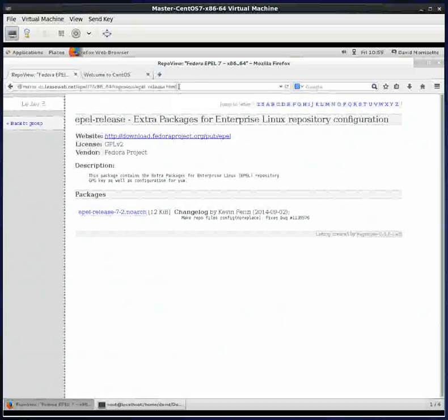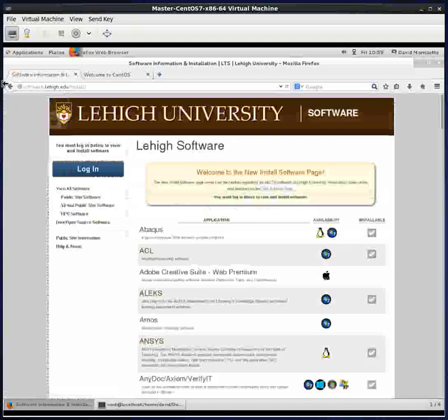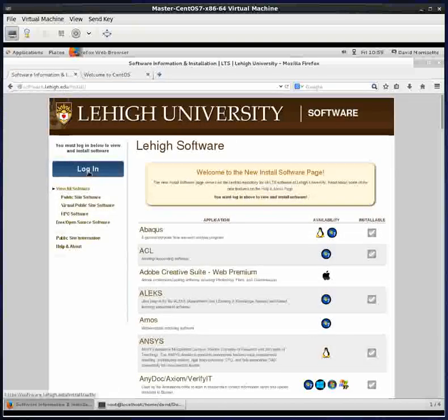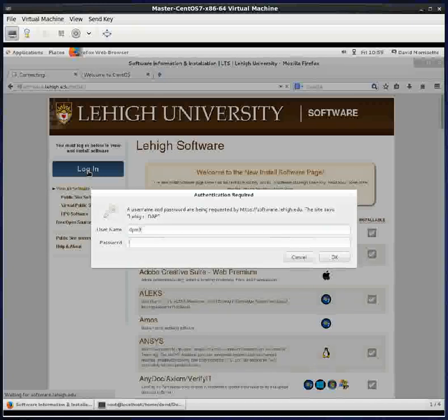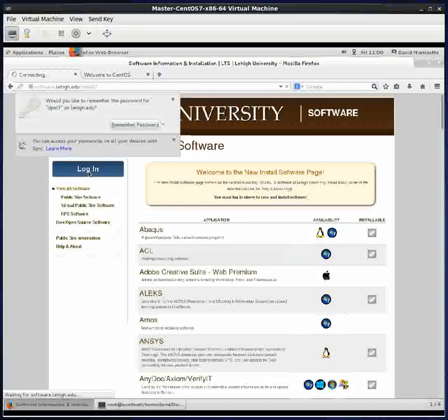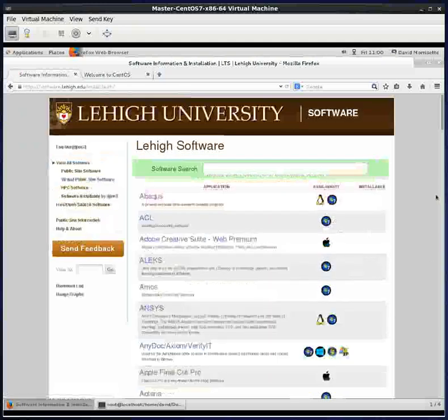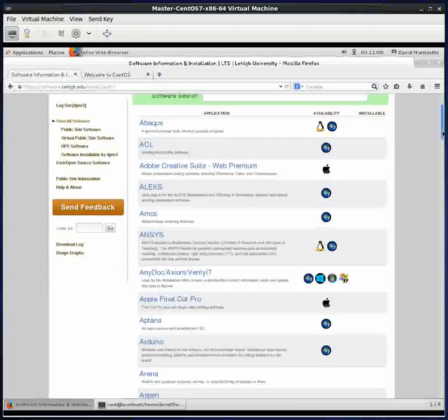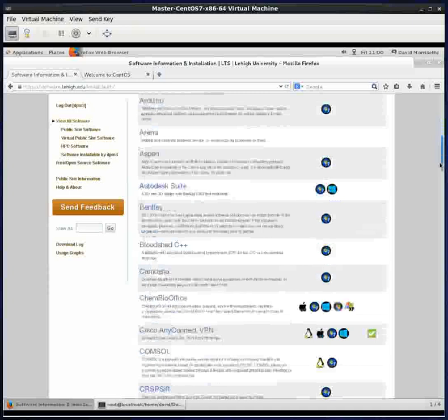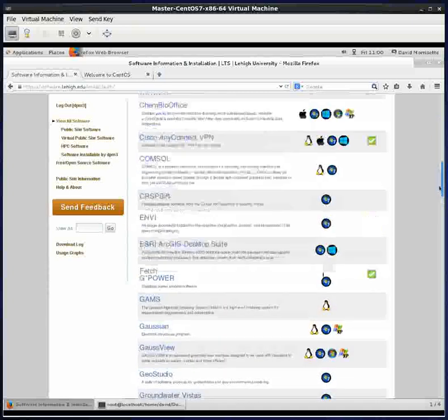Next thing we're going to do is go to software.lehigh.edu. We'll log in with our Lehigh ID and password. I'm doing this from home.